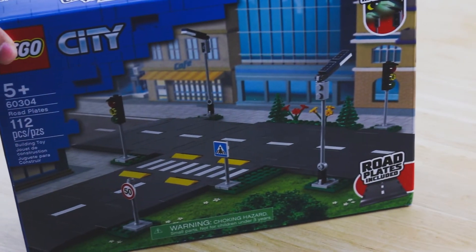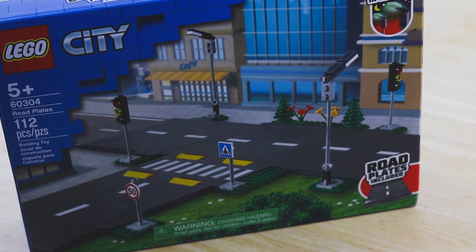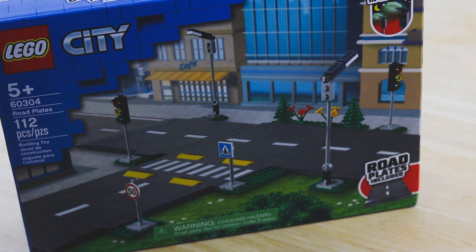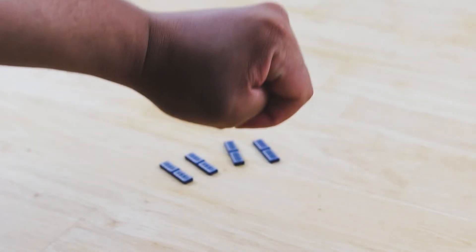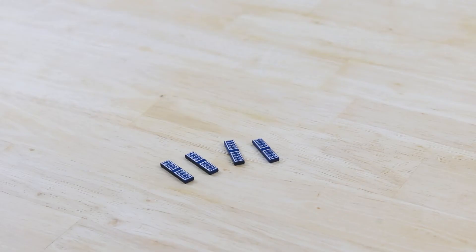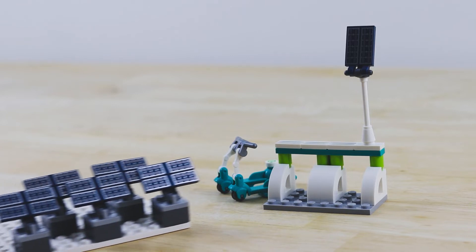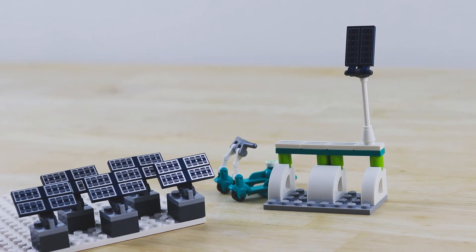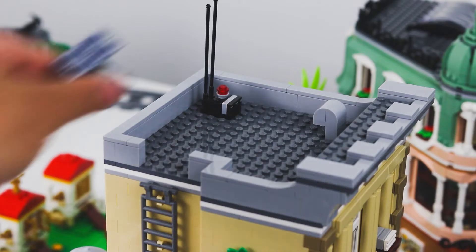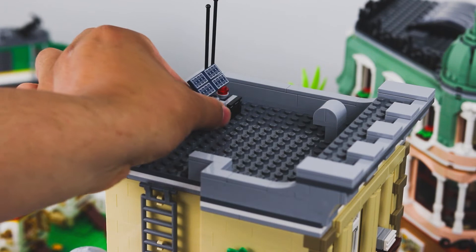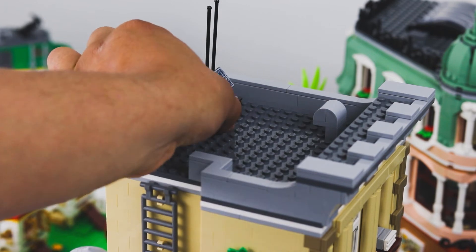For rooftop solar panels there were some excellent printed pieces in the LEGO City Road Plate set so I grabbed every one of them I could find and created small modules to install in some of the modulars on the city. Then it was just a matter of finding the right place for them.